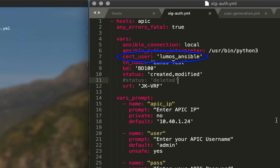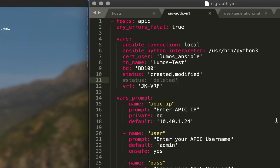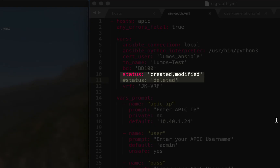Our certificate user is a variable called 'cert_user' and we're going to call that 'lumos_ansible.' Our tenant name 'tn_name' is still going to be 'lumos-test,' and our task that we're going to be testing with is still going to be the creation of a bridge domain. We still have 'bd100' and we're going to be putting that in the VRF 'jk-vrf.'